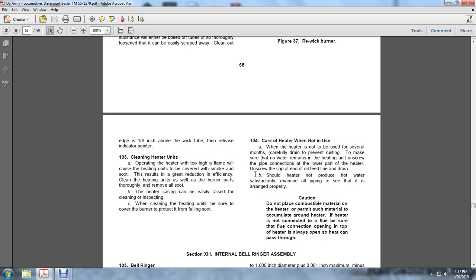Caution: Do not place combustible material near the heater or permit such material to accumulate around the heater. If the heater is connected to a fluid line, be sure that the fluid connection at the top of the heater is always open so steam can pass through.